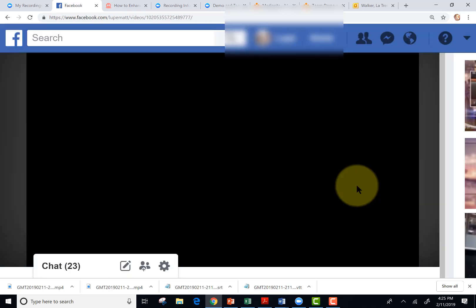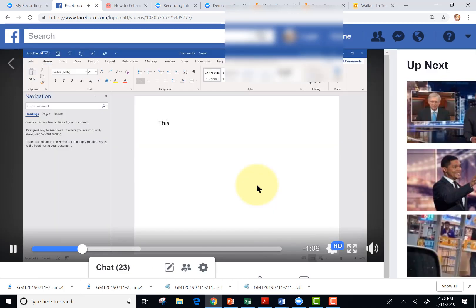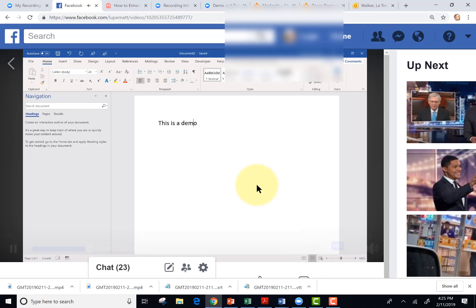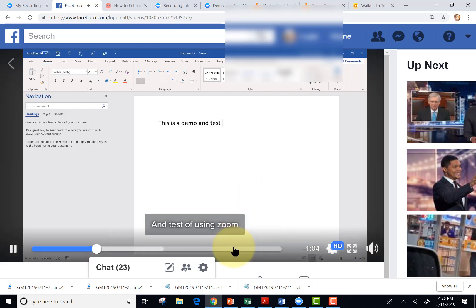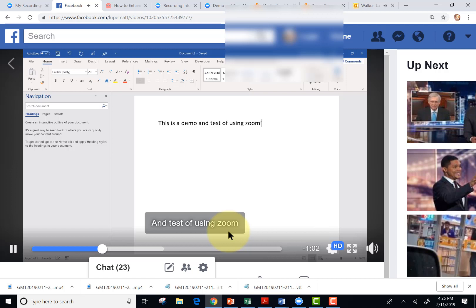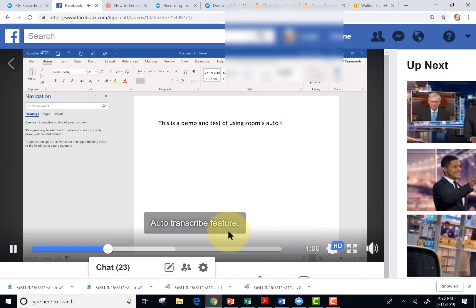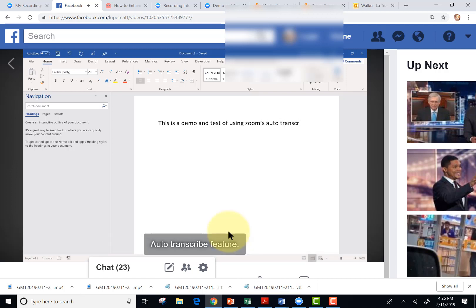So we'll let the video play and we'll see if the closed captioning appears. It is a demo and test. And we can see it's working. Using Zoom's auto transcribe feature.